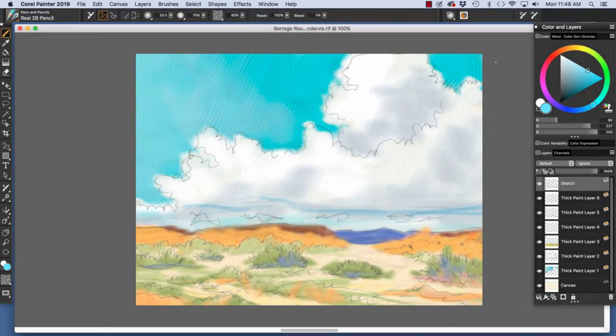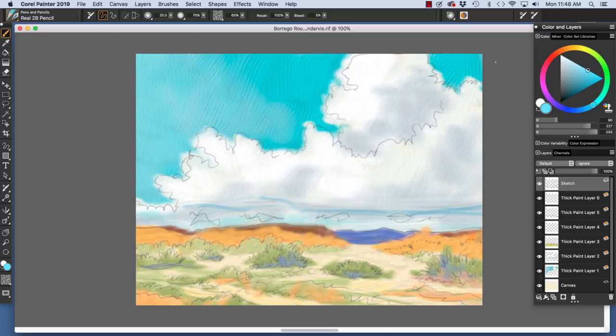Hi there, I'm Sherri Pendarvis, artist and author of the Painter Wow Books and Artist Tablet Books. In this video, working with layers, we will discuss the basics of layers in the layer panel.